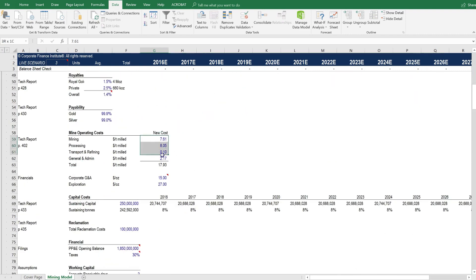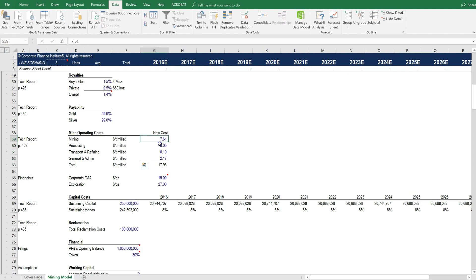Another important thing to change are the cost per ton milled. The cost per ton can really have a huge impact on the economics. And you could change them here and they flow through the whole model.